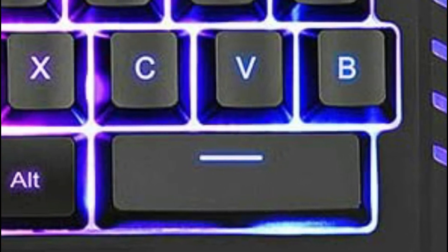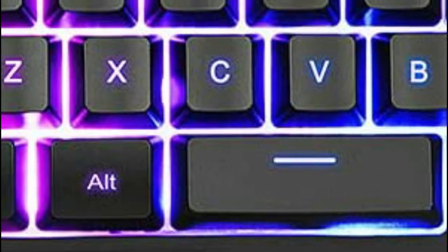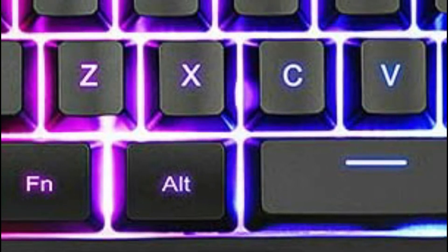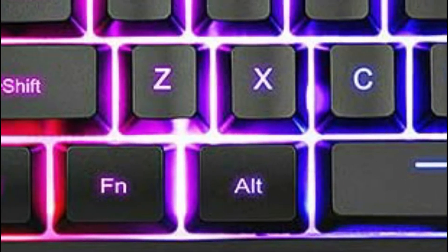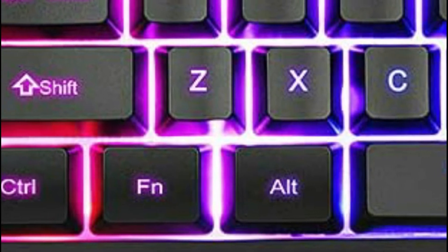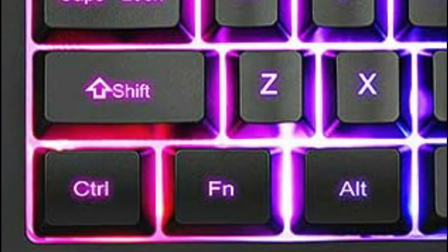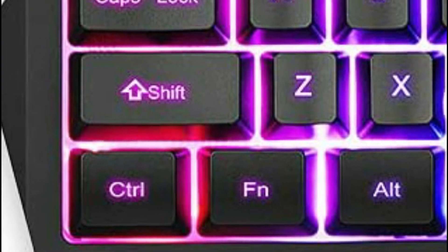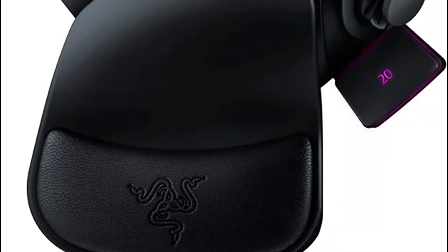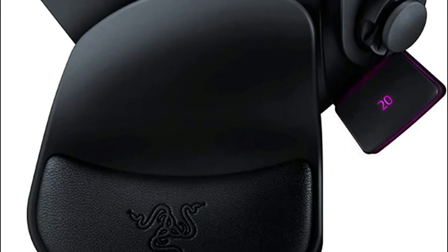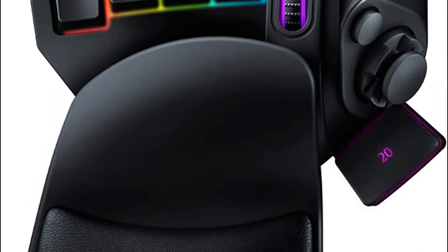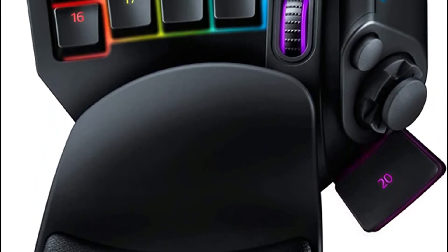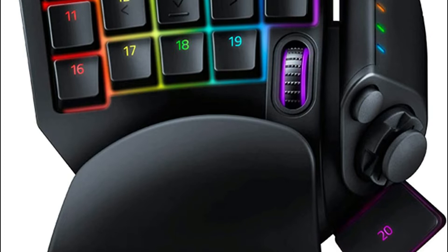When it comes to gaming, there are many different accessories that you can use to improve your experience. One of the most important is the gaming keypad. This small but mighty device can give you an edge over your opponents and help you win more games. So if you're looking for a way to take your gaming to the next level, a gaming keypad is the answer.